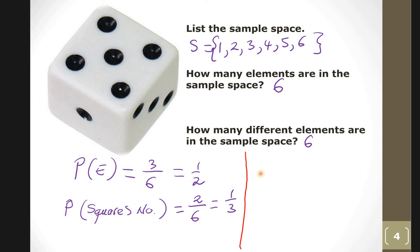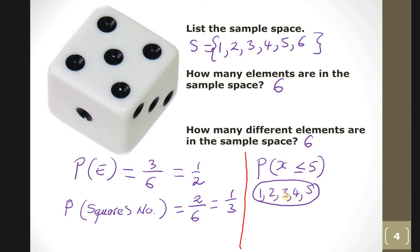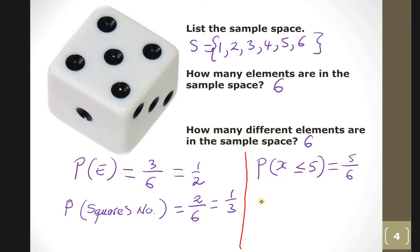What is the probability of a number less than or equal to five? Numbers less than or equal to five are one, two, three, four, and five — all five of them qualify. So the answer is five out of six.